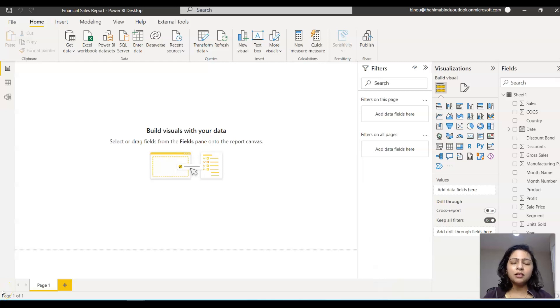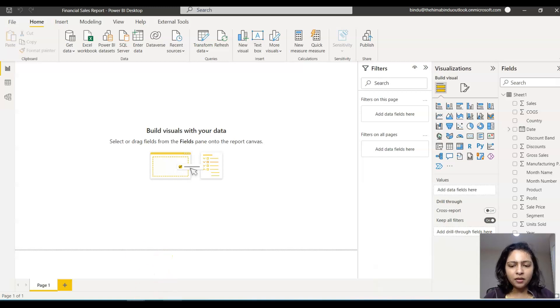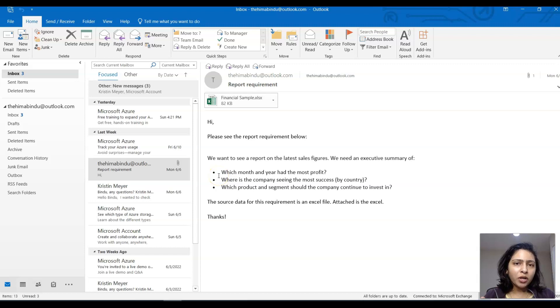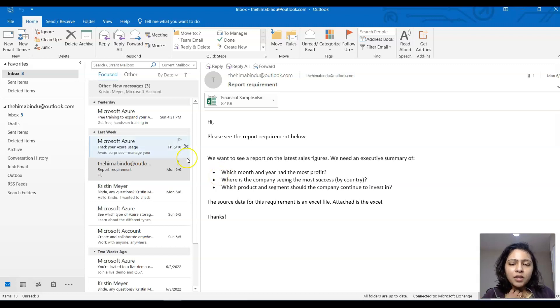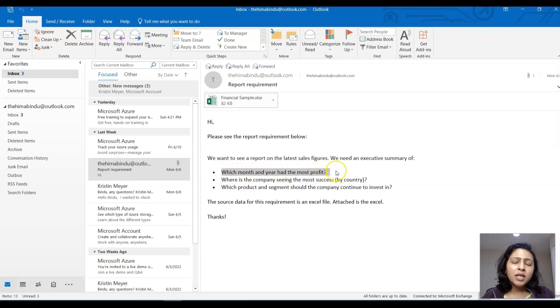Once you have the data ready, the next step is to go through the requirement properly. Let's do it together. I have the requirement in front of me. We have three points that we need to cover in our report. The first point here is which month and year had the most profit.